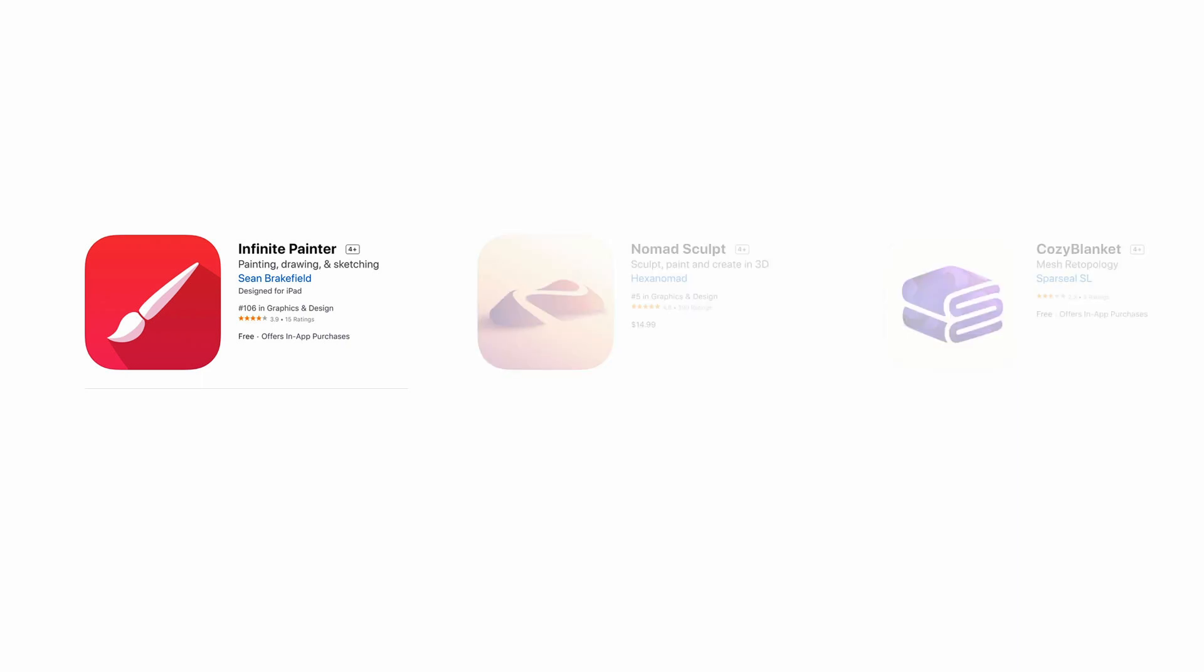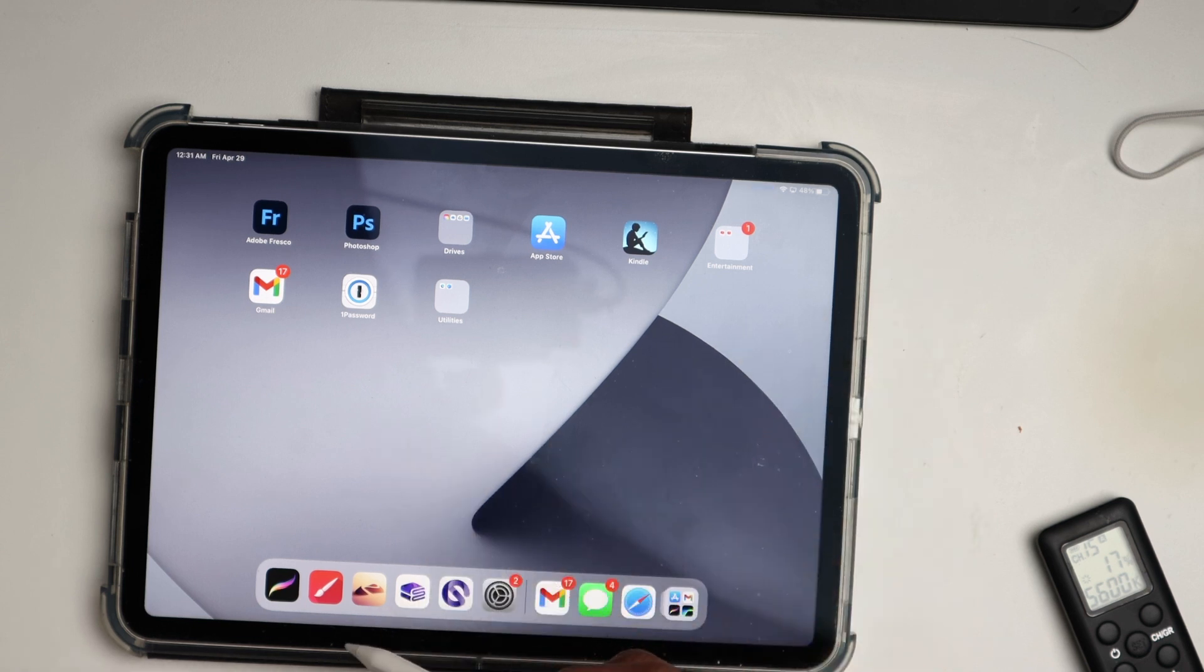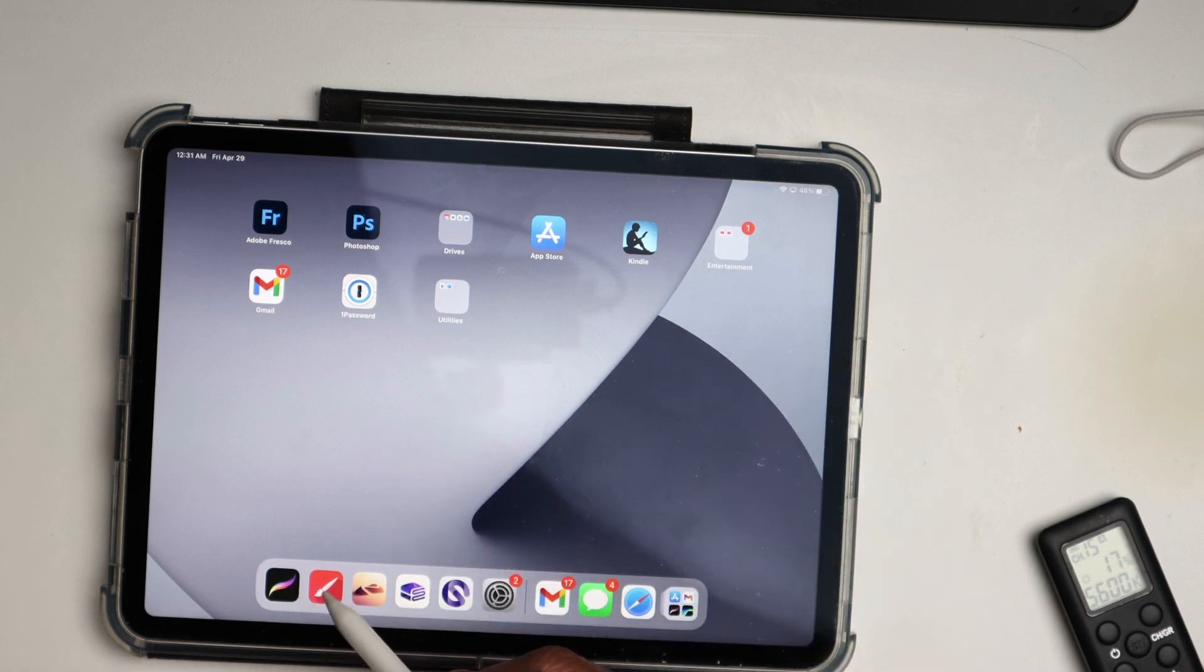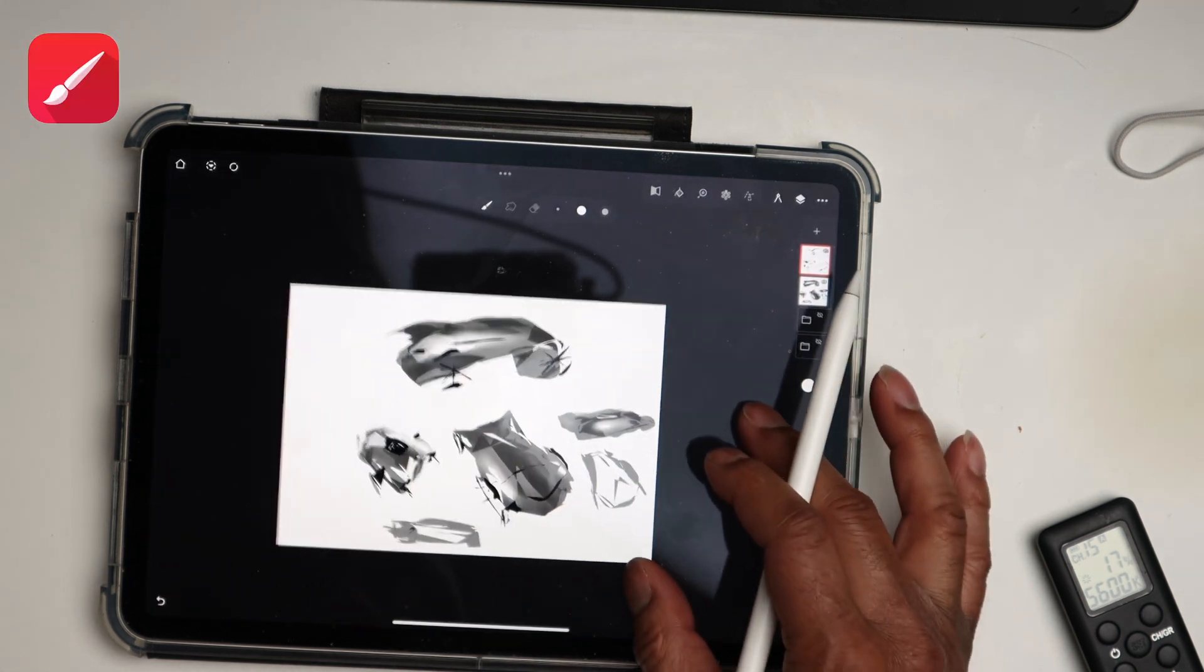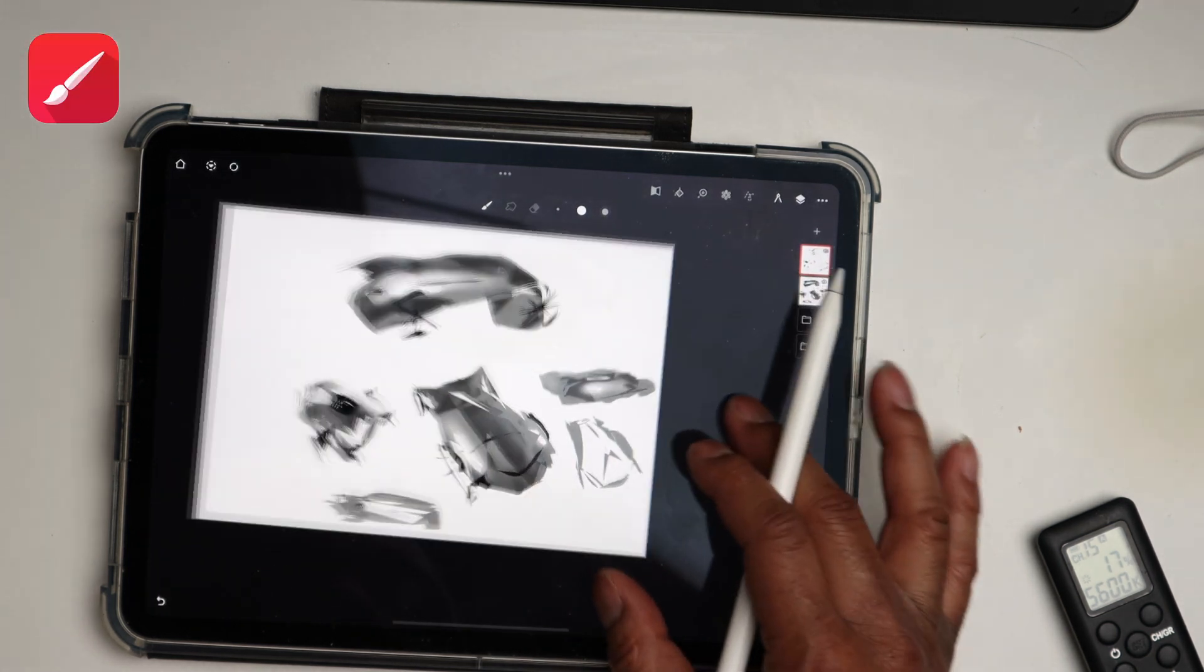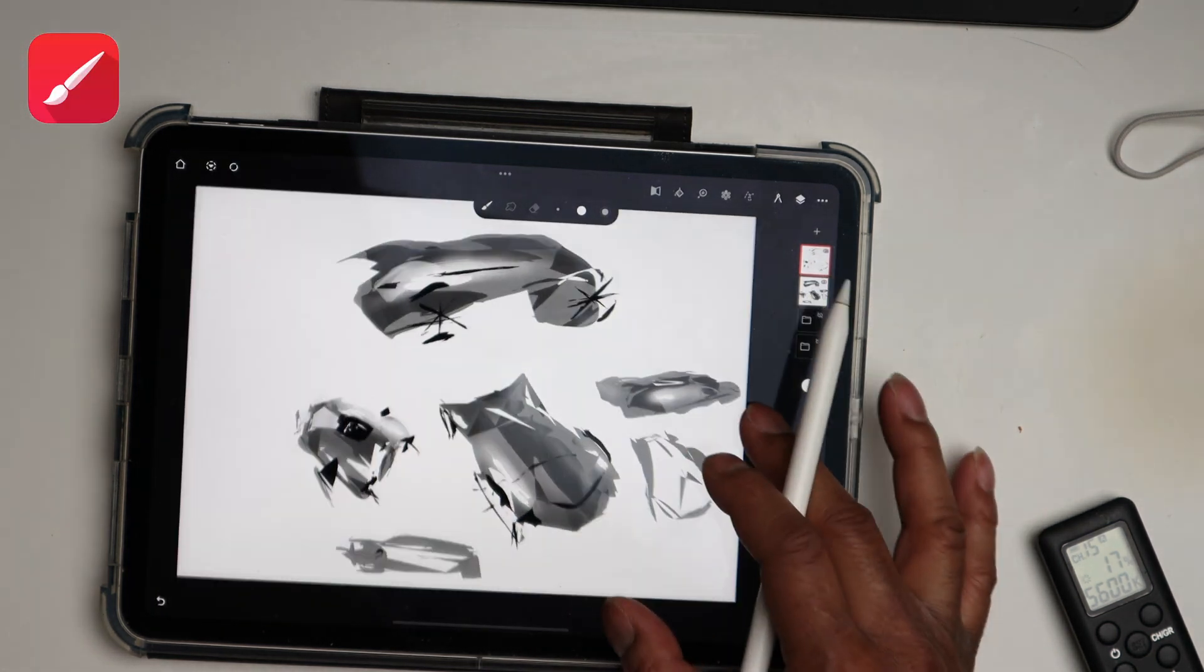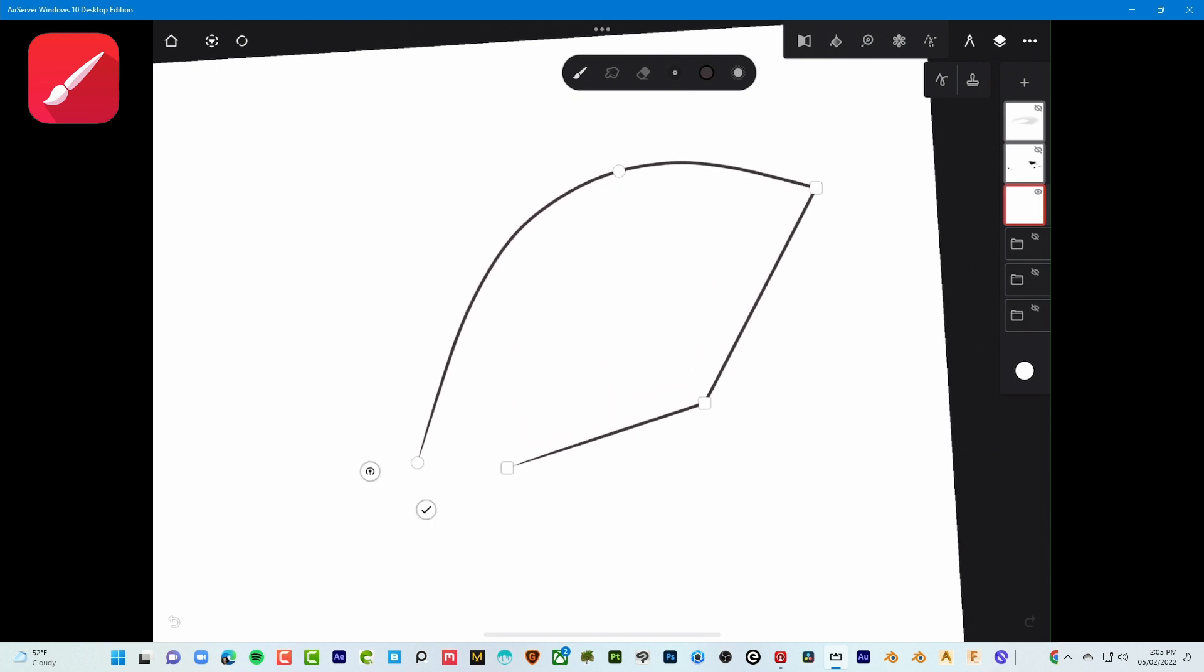The first of which is Infinite Painter. So Infinite Painter is actually better for industrial designers and car designers than Procreate because with Infinite Painter you have this really robust path system.